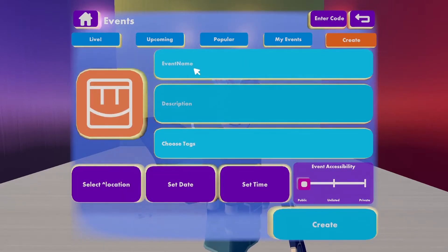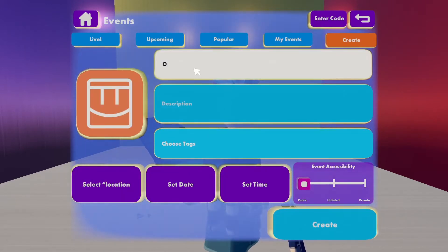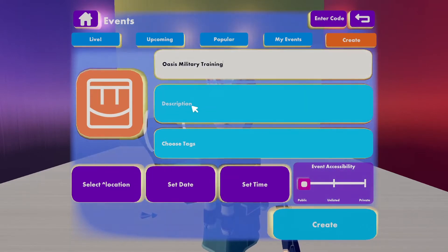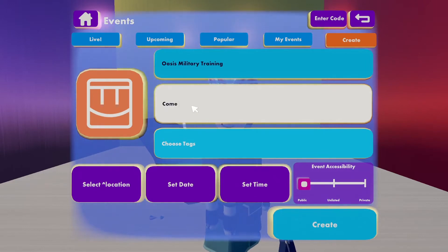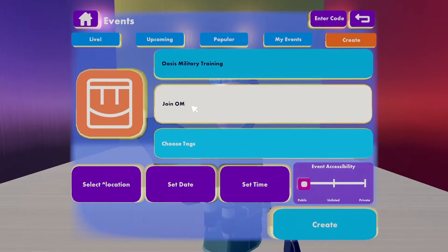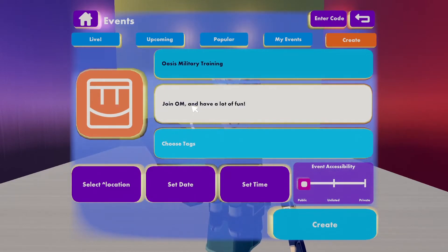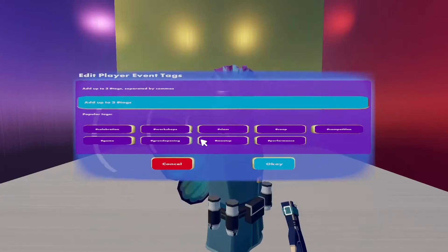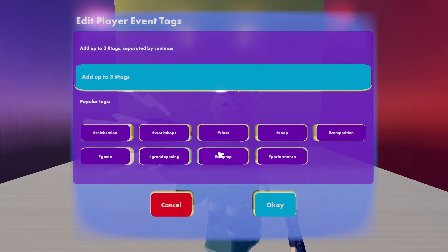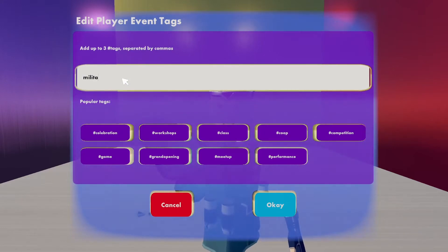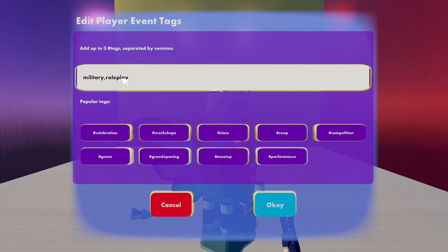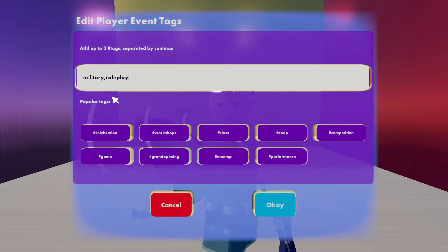We're going to give ourselves a name for the event and a description. We can also choose some tags — we can add up to three. We can select predetermined tags or type our own in here, and separate them by a comma.